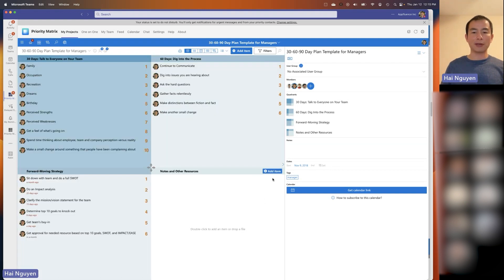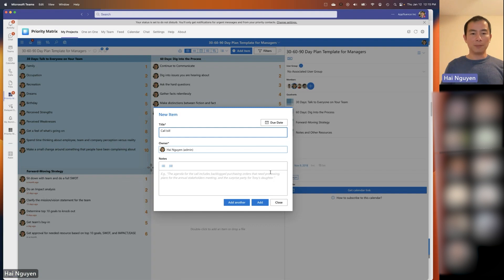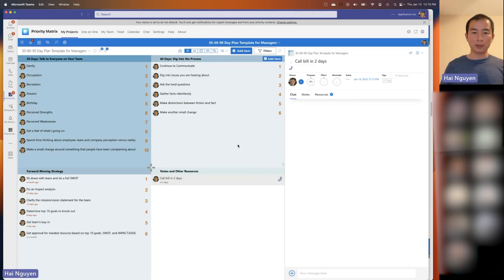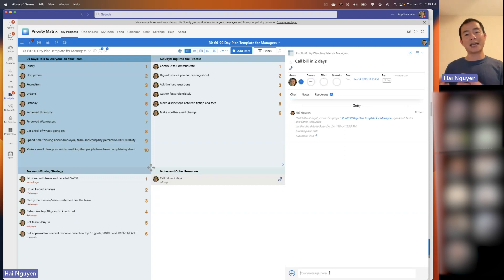Let me show you how easy it is to add a task. I'll say 'call Bill, remind me in two days.' What's really cool is that Priority Matrix automatically understands that 'call Bill' is a phone call, so it changes the icon to a phone call. And 'in two days' automatically sets a due date for me two days from now. That's one of the things we do to save you time and effort — you don't have to go create a task and then set due dates separately.